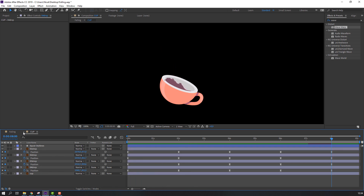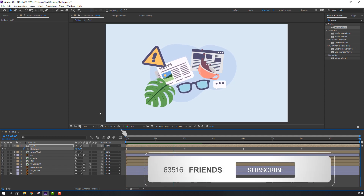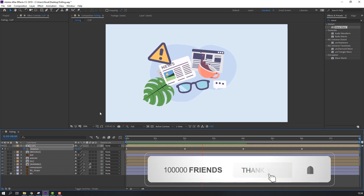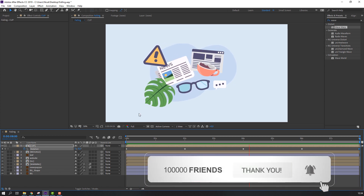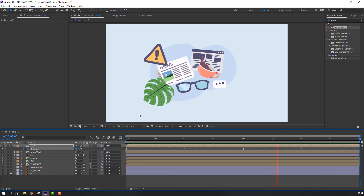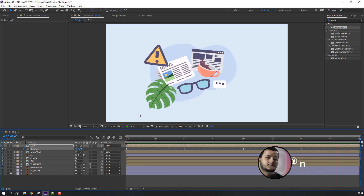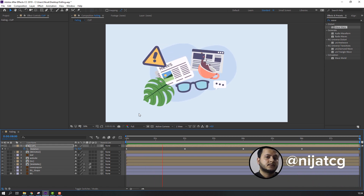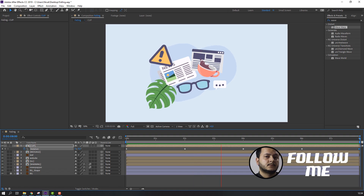Thank you for watching my tutorial. Don't forget to subscribe, like the video, and please follow me on Instagram. Good luck!